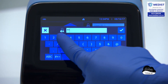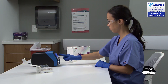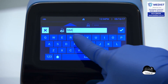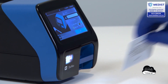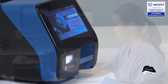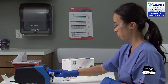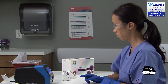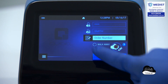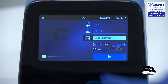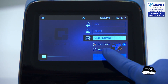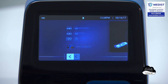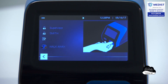Enter the user ID and patient ID by using the touch screen or integrated barcode scanner. Ensure that Sophia2 is set to the desired mode — read now, or in the case of this demonstration, walk away mode — and press the start test button and the forward arrow.